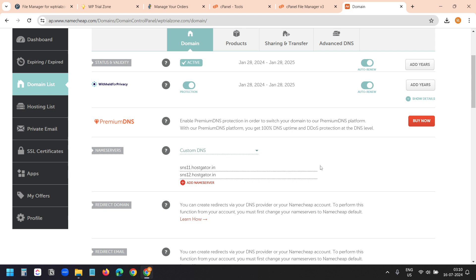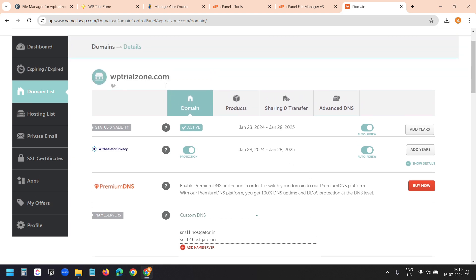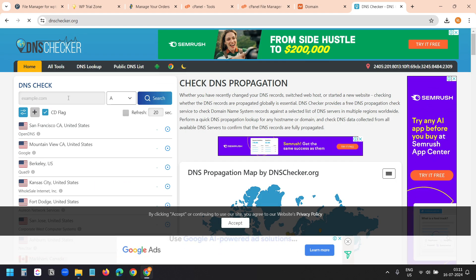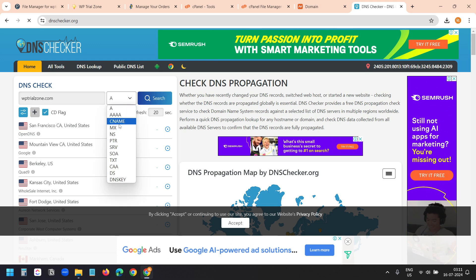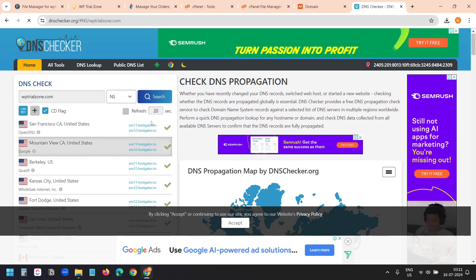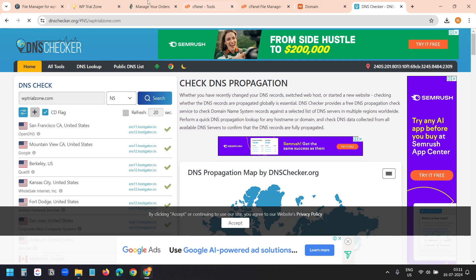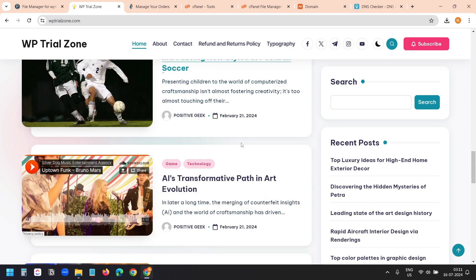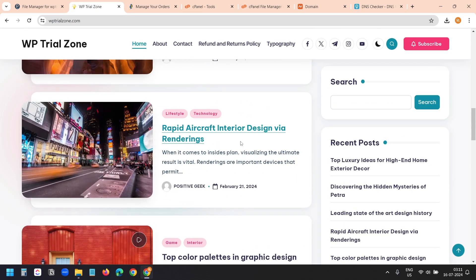I added the name servers a moment ago. It can take up to 48 hours to update. To check if the name servers have been updated, I'll use dnschecker.org. I'll paste my domain, select the NS option, and search. You can see the name servers have been updated. Now if I reload the website, the website is loading — I'm assuming it's loading from the new web host.